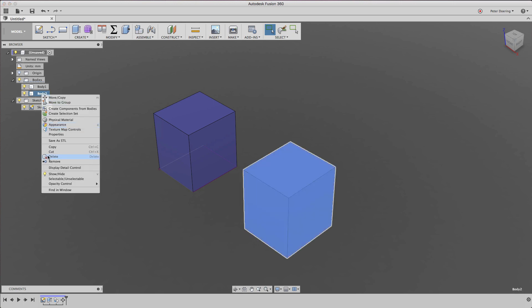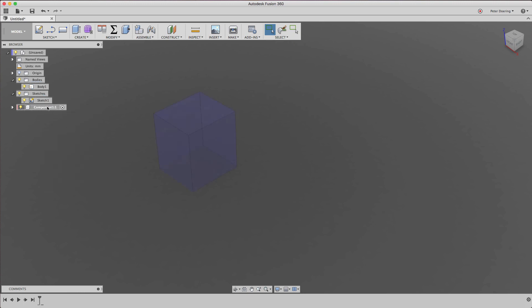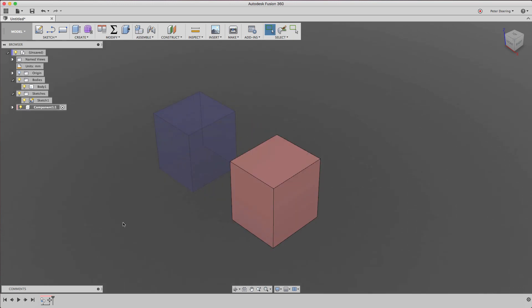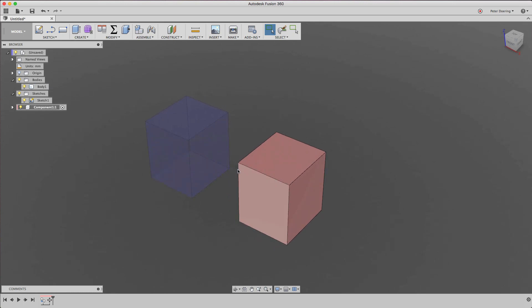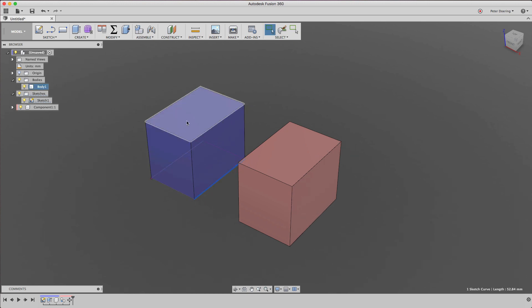Let's see how this looks when we create a component and then copy and paste the body into that component. In this case they have a different color. But if I modify the sketch, even though they are in different components — the bluish body is in the top-level component and the pink body is in a lower-level component — they are still linked.